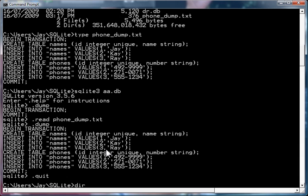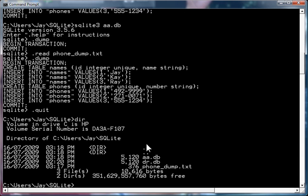You'll also notice that there are dr.db, which is the original file, and aa.db, which is the new file, are now of the same size because they were populated by the same data.